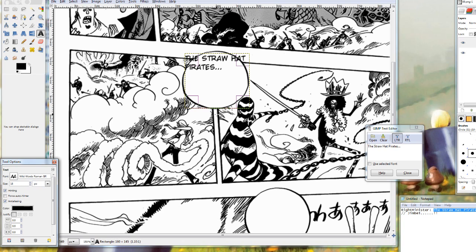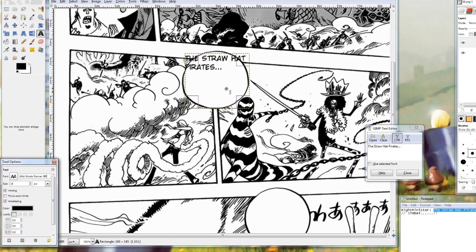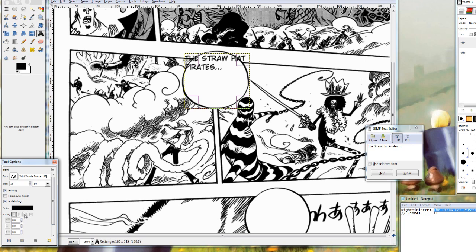So we are going to switch to Wild Words. Your main font generally should change depending on the manga. For example if you are doing a more mature manga, then you are not going to want to be using cartoony wild word fonts, just because it doesn't fit the tone right. But since we are doing One Piece, Wild Words is generally considered a good font choice to use.